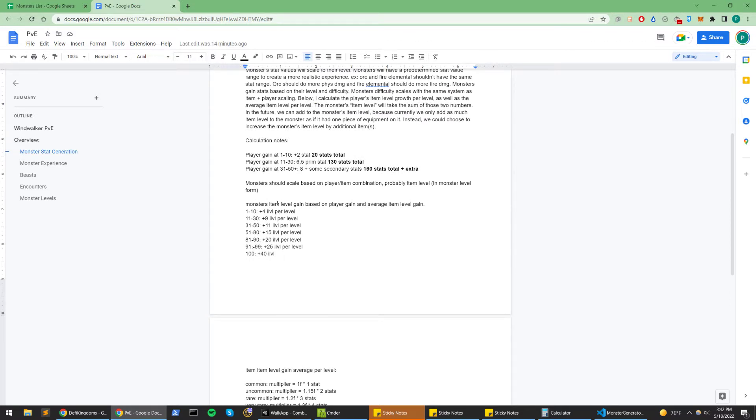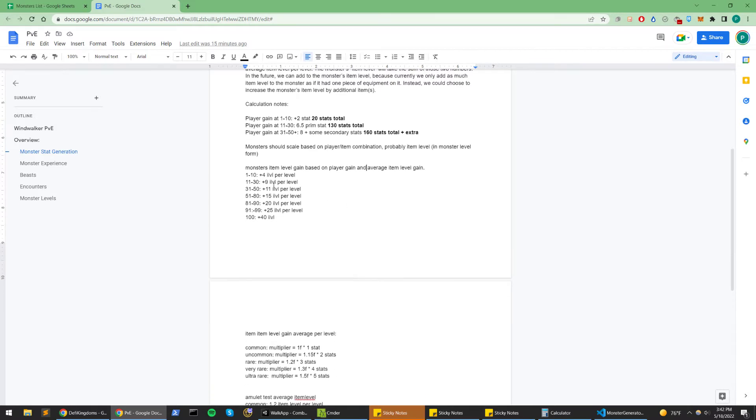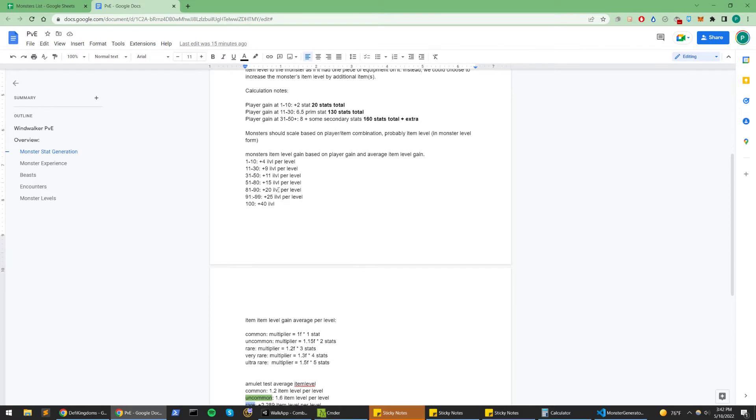Monsters, their item level - you can think of item level as like a difficulty level in some sense, but we already use that difficulty term somewhere else, so I'm just calling it item level. It should scale based on players' stat gain as well as player item level gain.